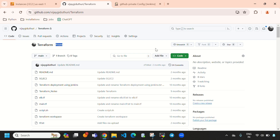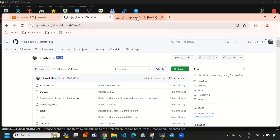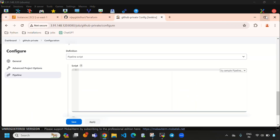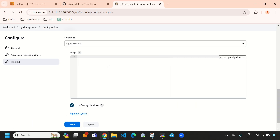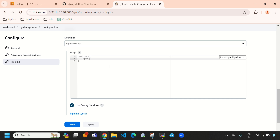Let's go to Jenkins and write a declarative pipeline. When we write a declarative pipeline, it always starts with the 'pipeline' keyword, then 'agent any', and then we need to mention 'stages'.